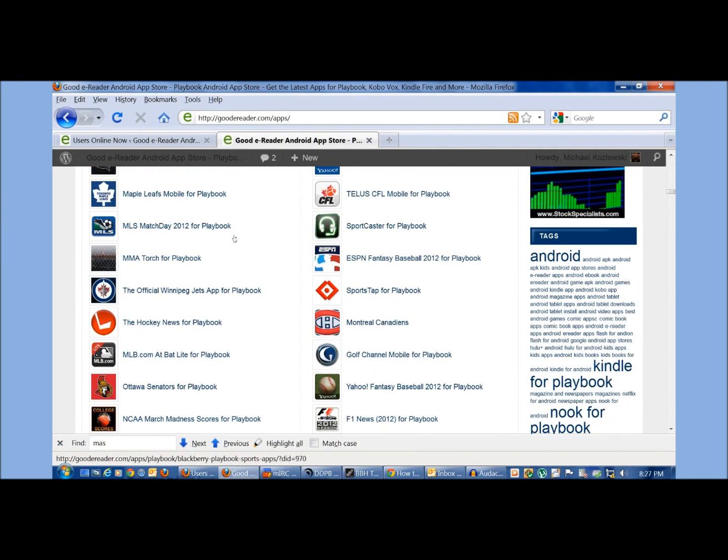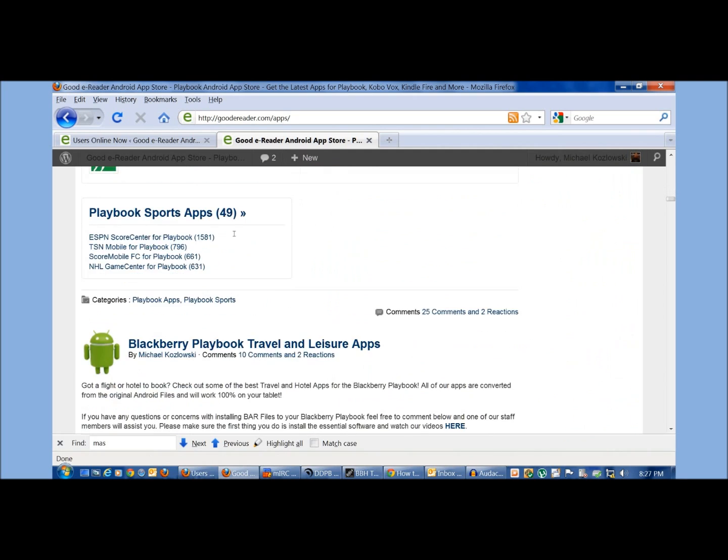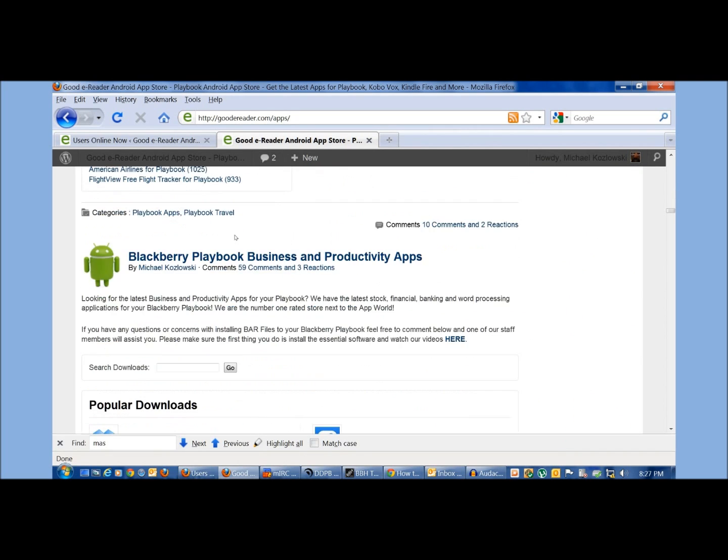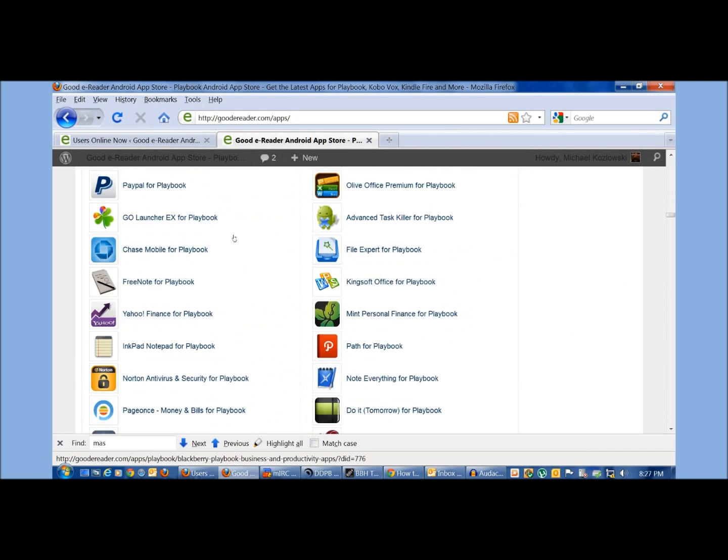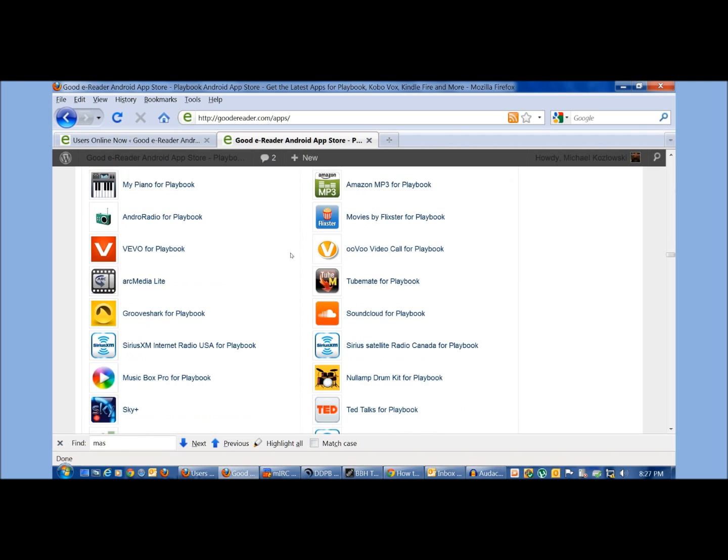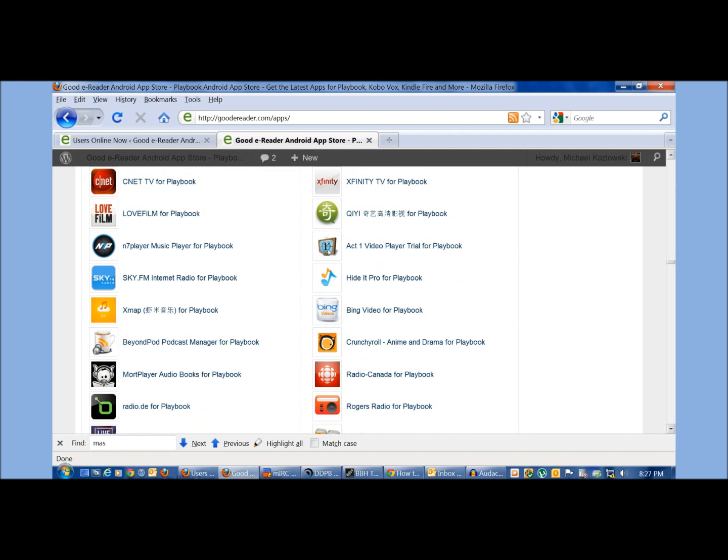kids apps, sports apps, travel and leisure, business productivity, music, and so on.